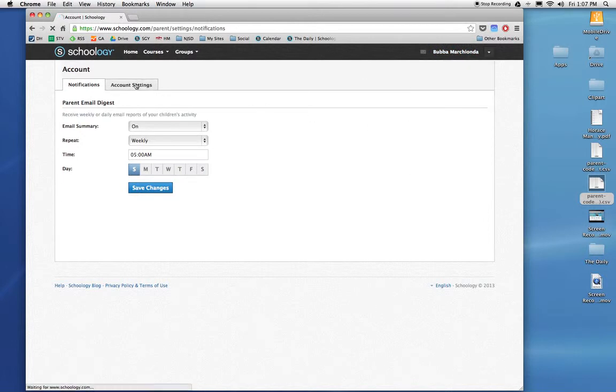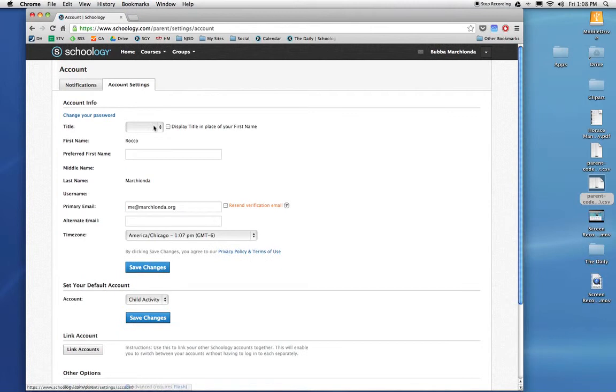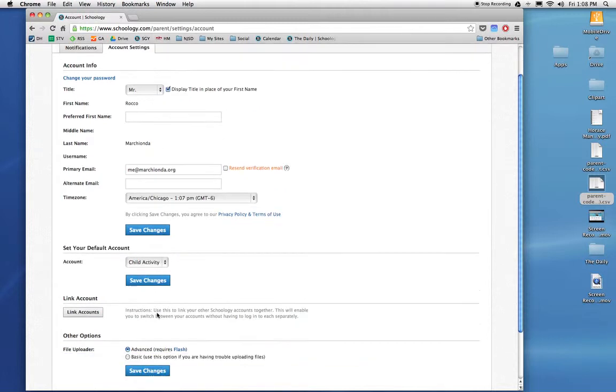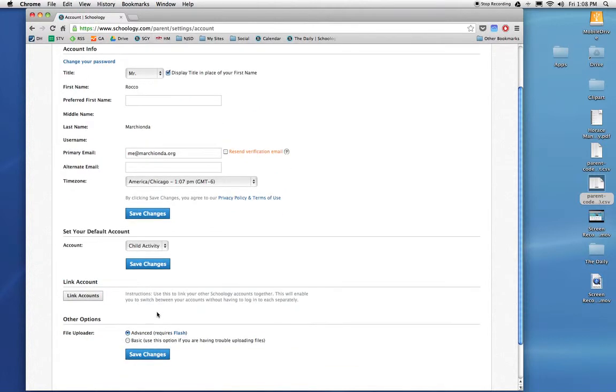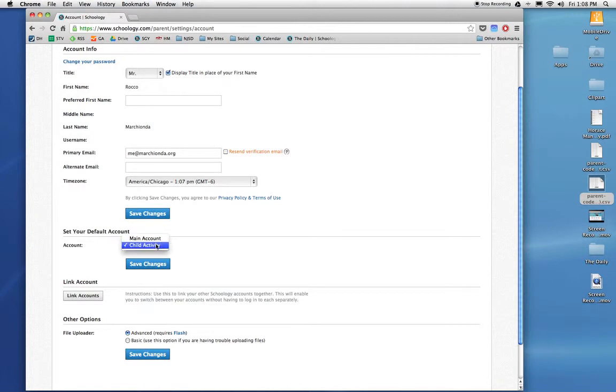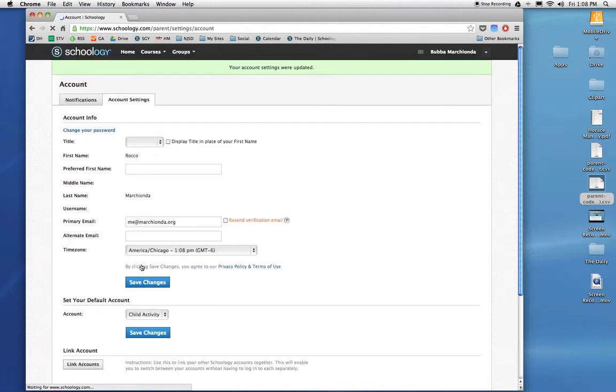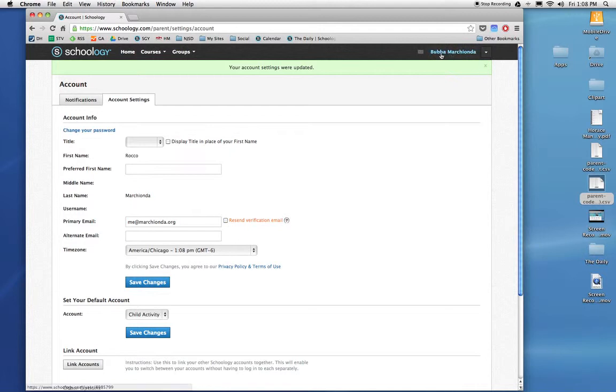But if I go into this other tab called Account Settings, I can say, I want to be called Mr. Marchanda. I'm daddy here. I'm going to place a title in front of my first name. And I can make some adjustments there. Set your default account. Do I want it to be me or do I want to jump into my kid right away? Yeah, I want to check on Bubba a lot, so I'm going to make sure it's Child Activity. And I'm going to hit Save Changes. And those are all set.